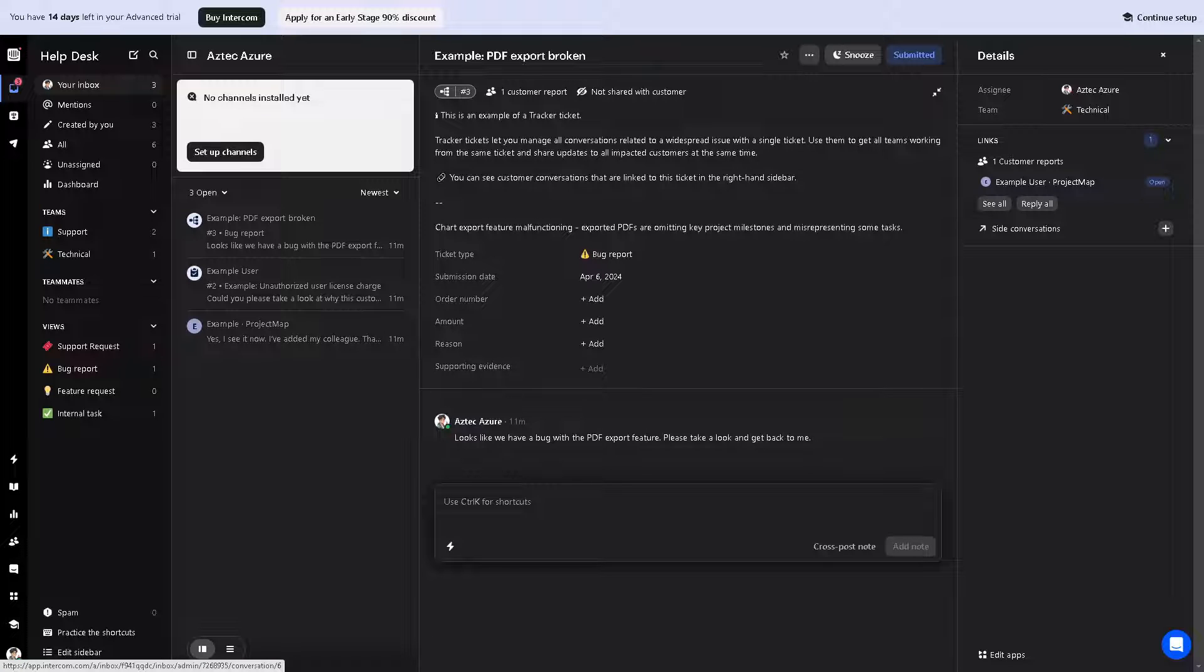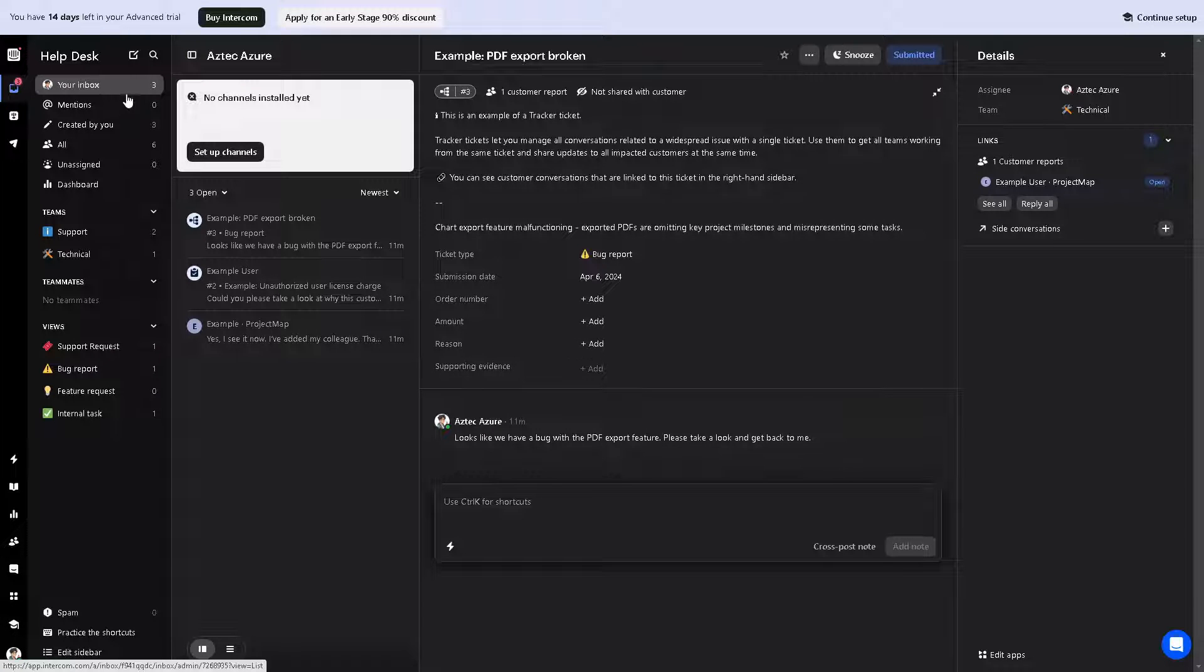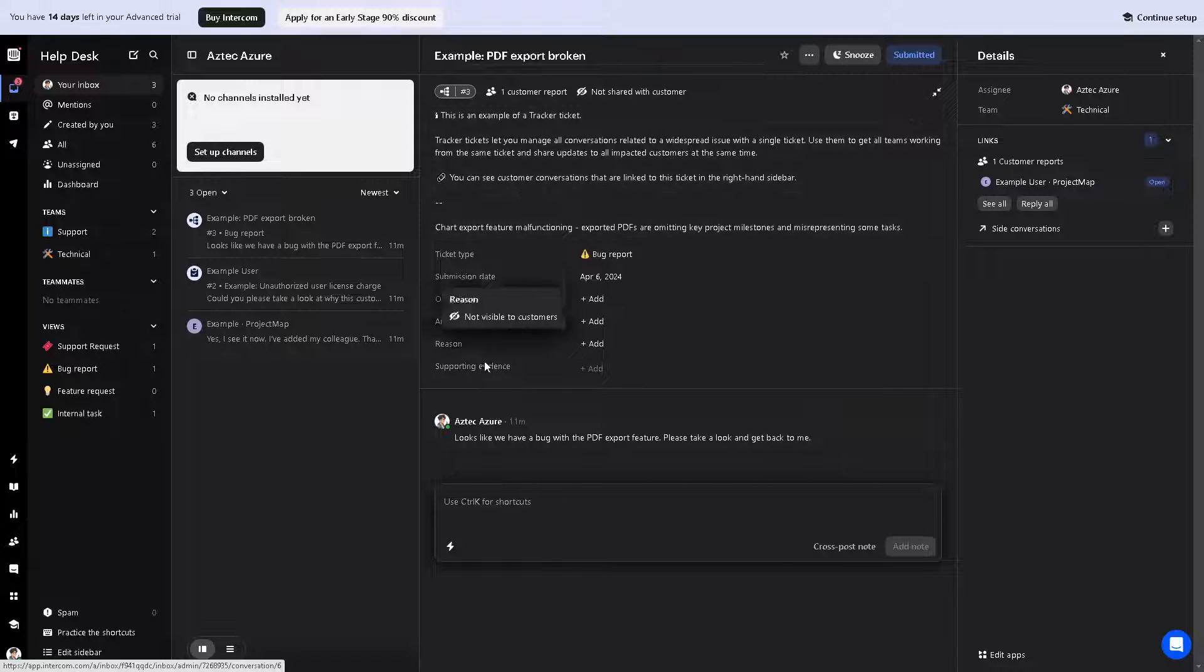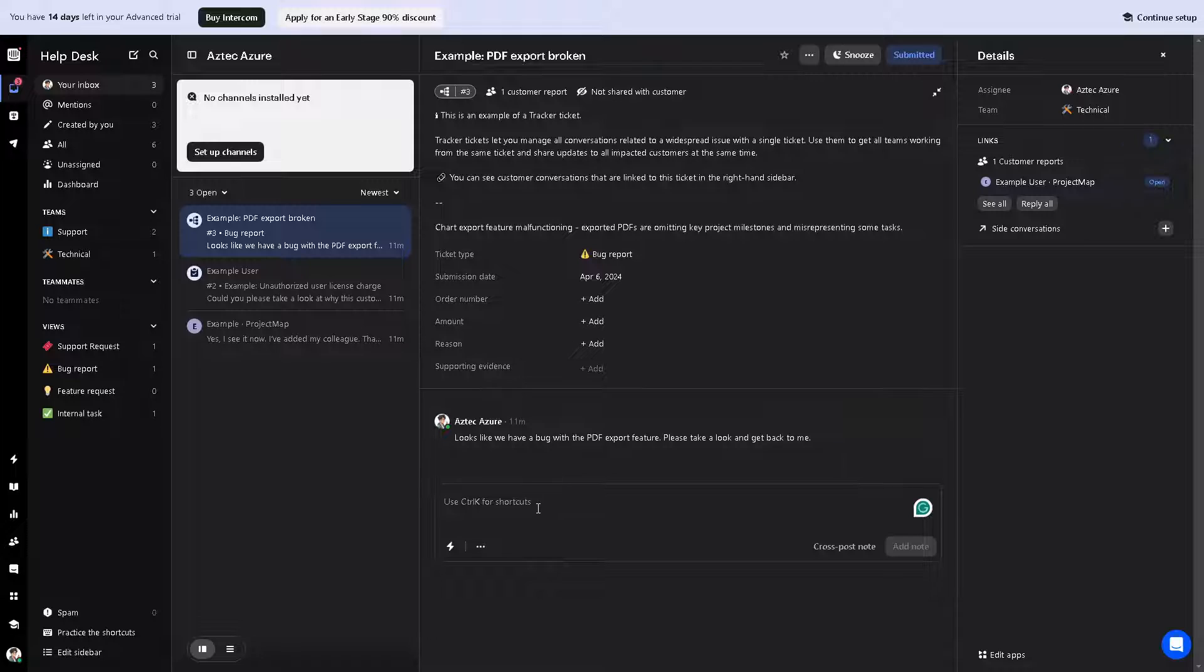From here in the inbox tab, you can configure your message settings. You can use macros for shortcuts and customize your welcome message.